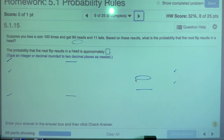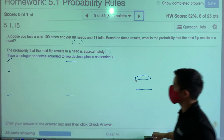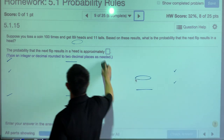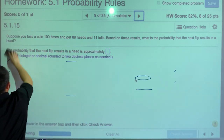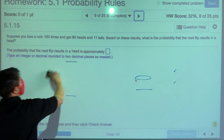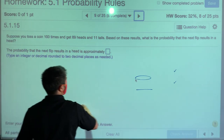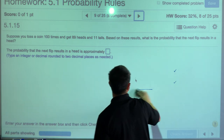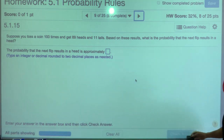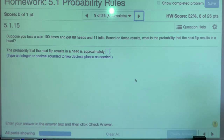Suppose you toss a coin 100 times and get 89 heads and 11 tails. Based on these results, what is the probability that the next flip results in a head?